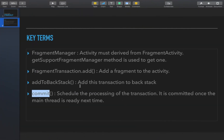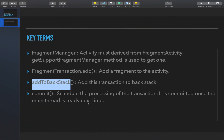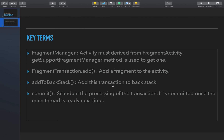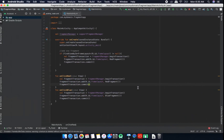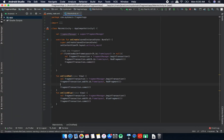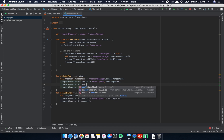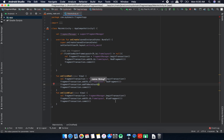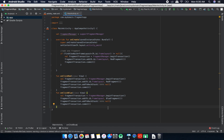We also have the addToBackStack() method, which is called on a Fragment Transaction and is used to add a transaction to the back stack. You can give a name for the transaction being added; for now I'm just passing null. I'll show in more detail in another video how to add a fragment to the back stack and how to pop it back.